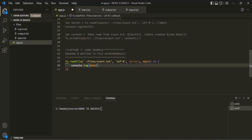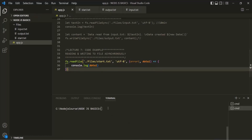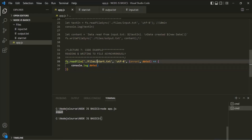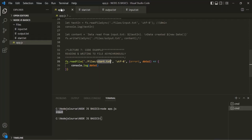The data1 parameter is going to contain the content of the start.txt file. Let's save the changes and run the app.js file. You will notice that 'input' has been logged, because in start.txt we have 'input' as the content. That content has been read, assigned to data1, and we are logging it — that's why it logs 'input'.